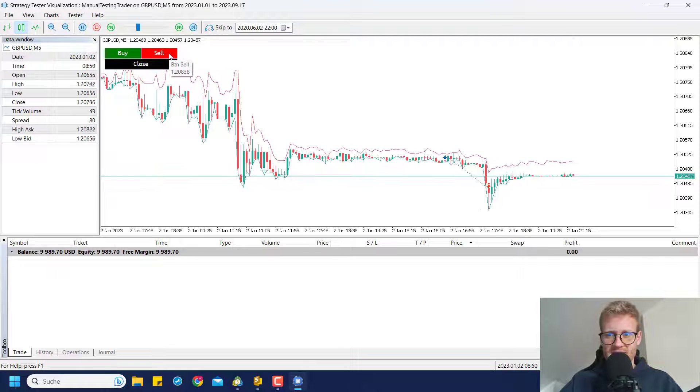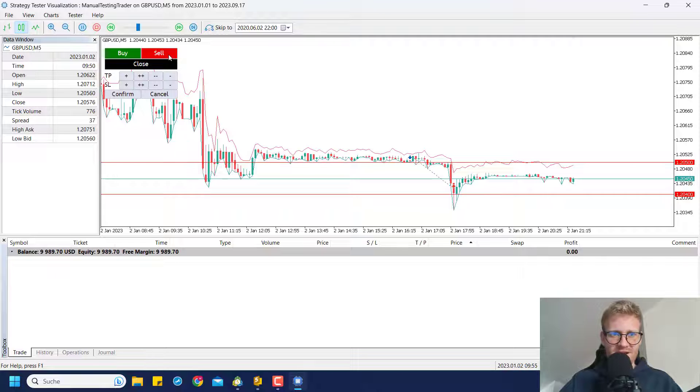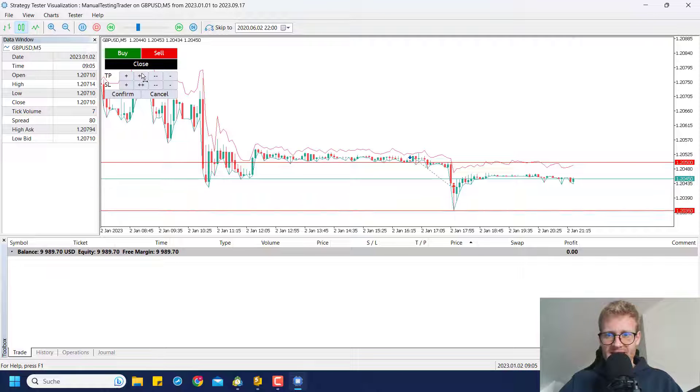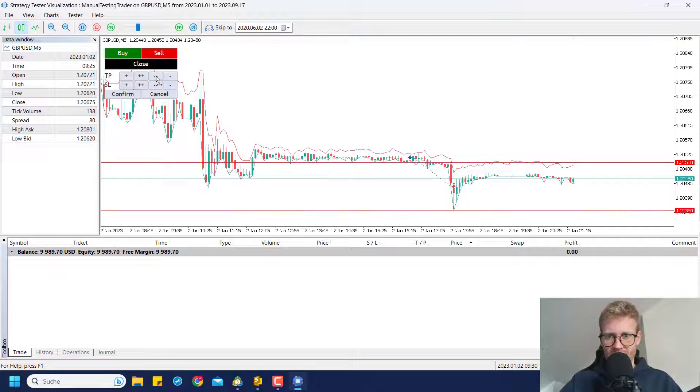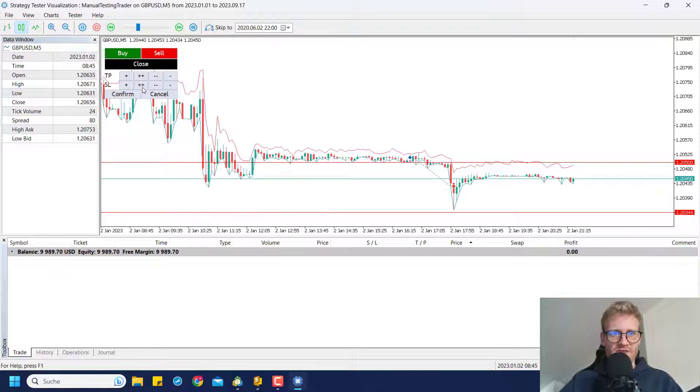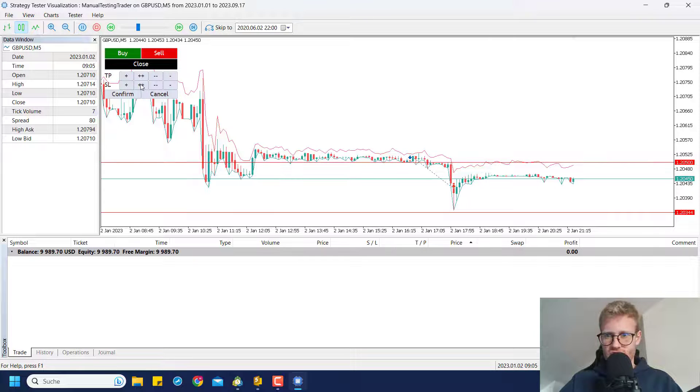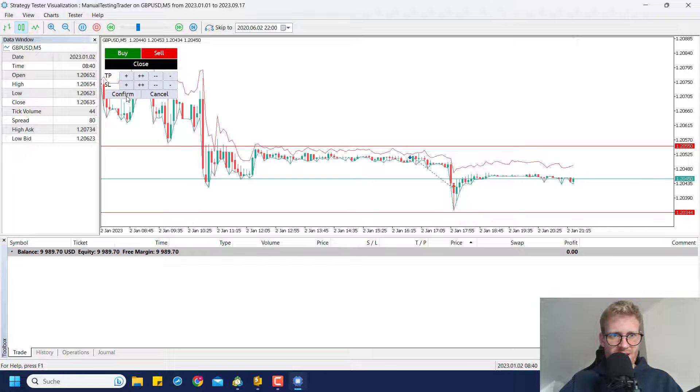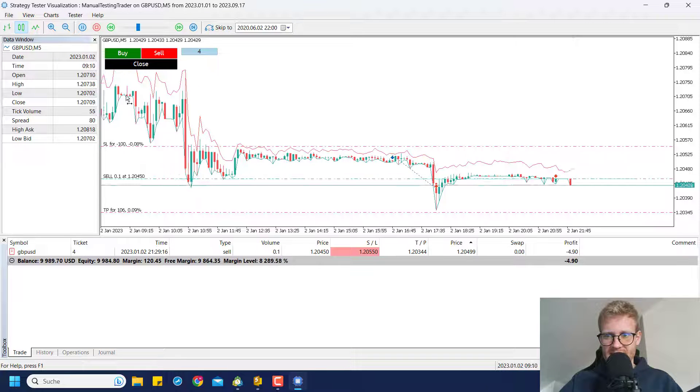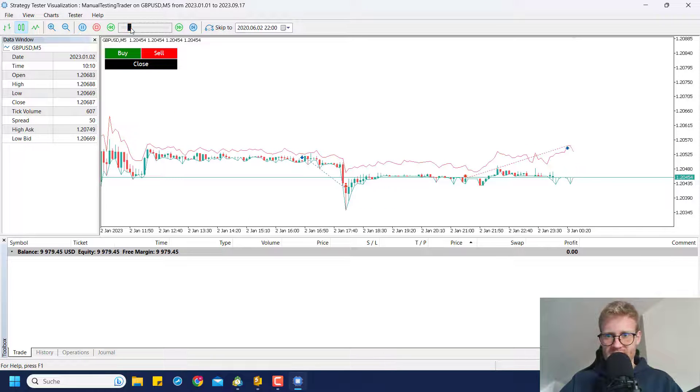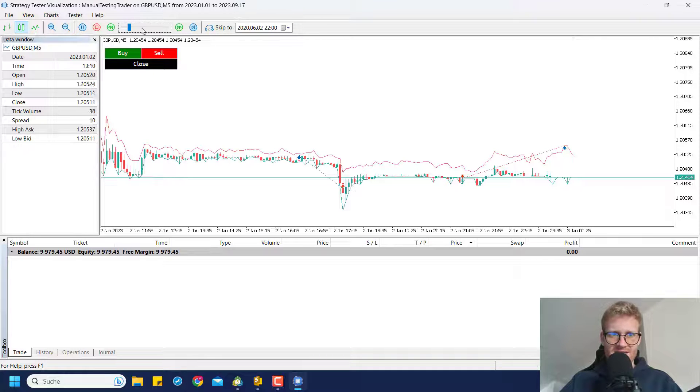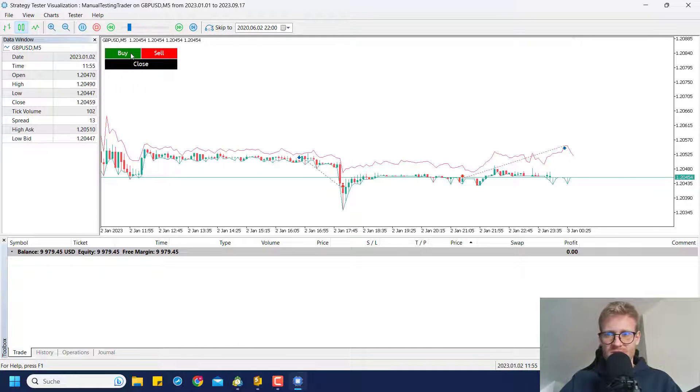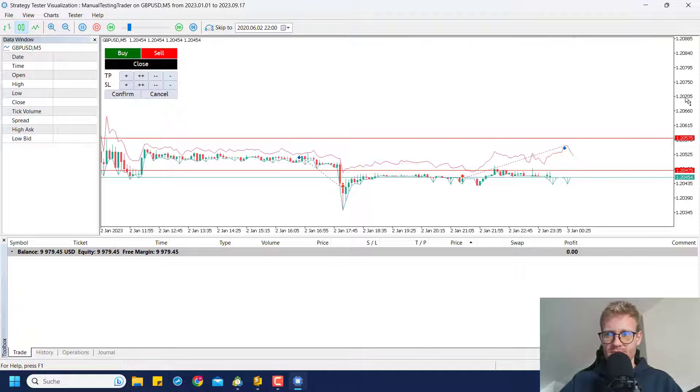I could now go ahead and say okay, buy trade didn't work so let me enter a sell trade. Same thing, I can click on sell. I can say the TP should be here, maybe for new lows here, and the stop loss should be a little bit bigger, maybe here. Let me place this trade. I can say confirm and now you can see the sell trade is being processed and again it's stopped out.